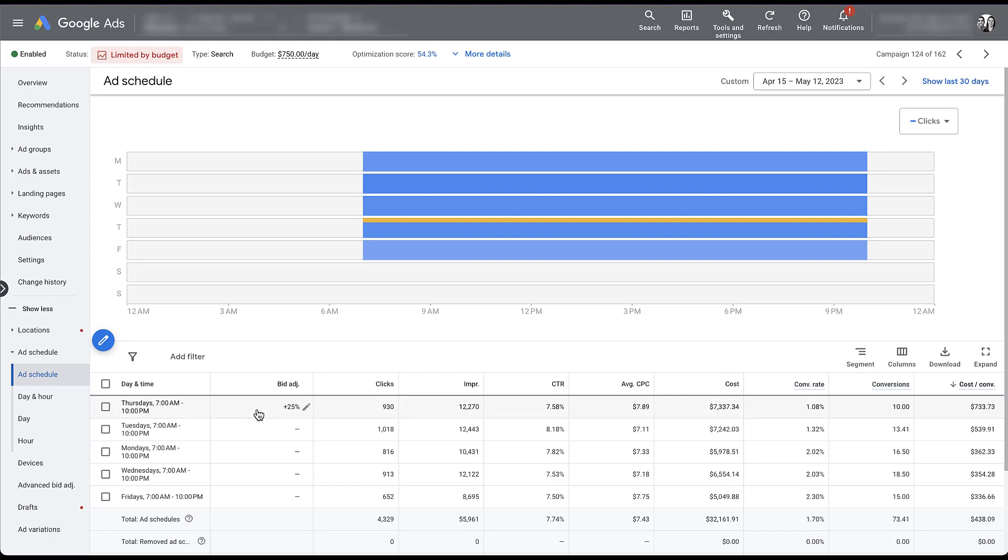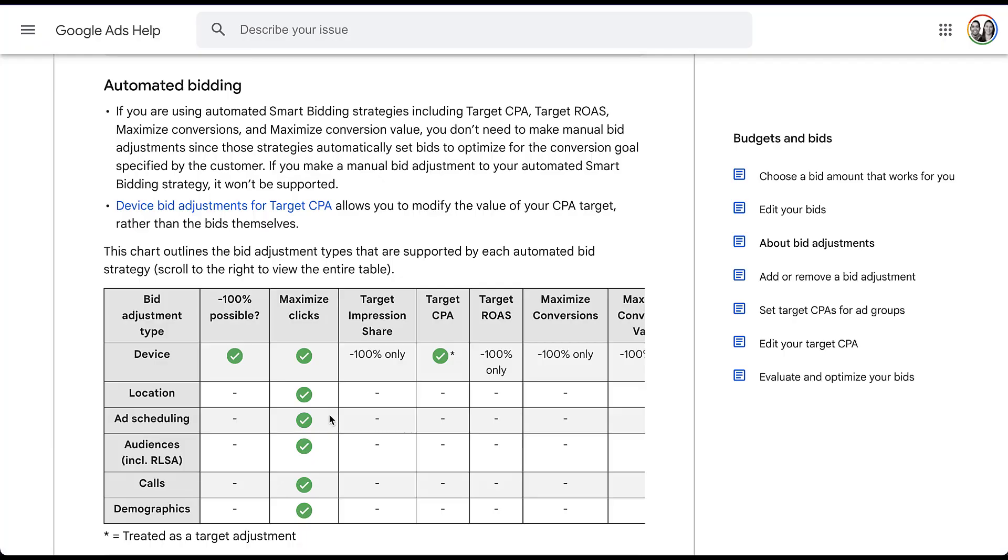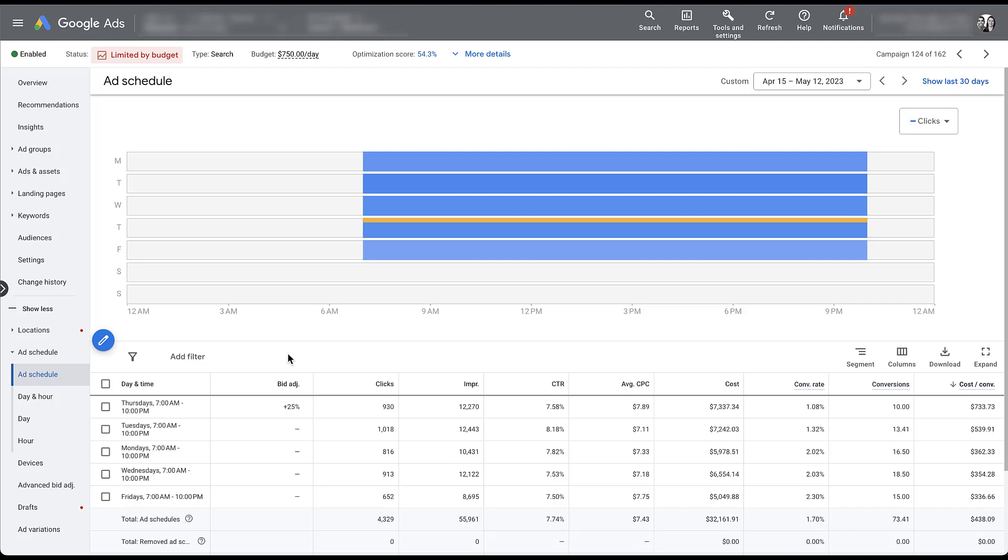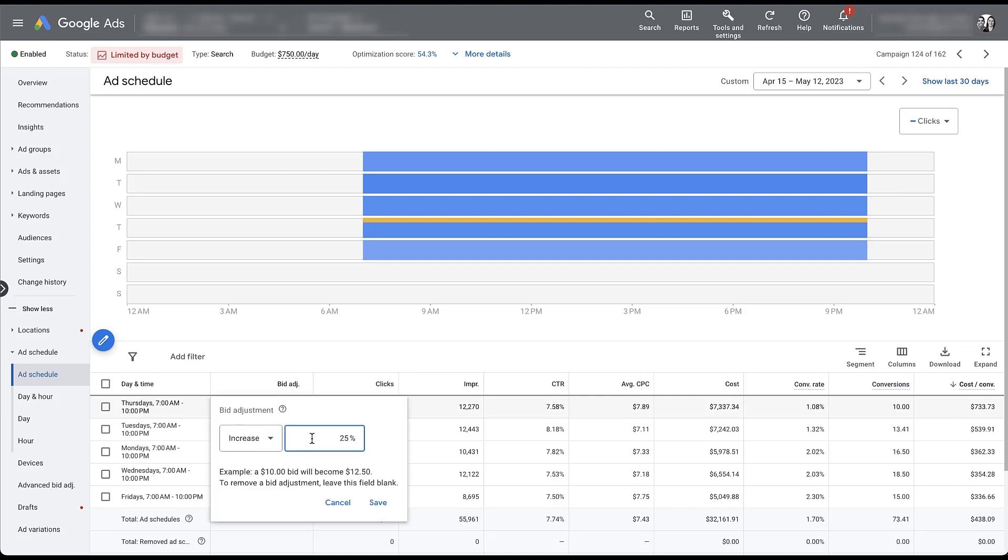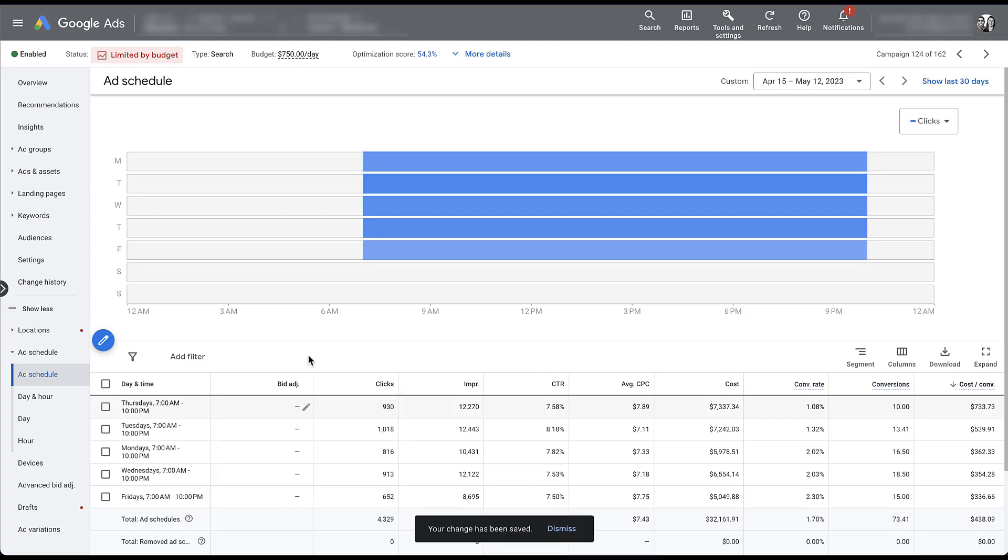But if you were to switch your campaign to manual bidding or if you'll remember, the only bidding strategy that pays attention to ad scheduling is maximize clicks. So if you were to switch your campaign to that, it would honor any bid adjustment you've put in place. So it's a word of caution to one, don't get too excited about these bid adjustments because they're not doing anything in smart bidding strategies. But if you shift away from smart bidding strategies, don't forget that these bid adjustments are in here and could impact your performance quite a bit, especially if you tried to get cute with it while recording a video for YouTube and forgot to take it off.